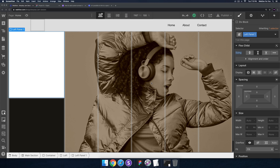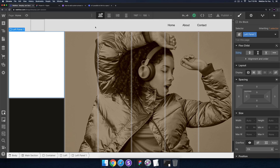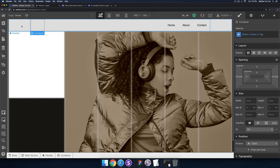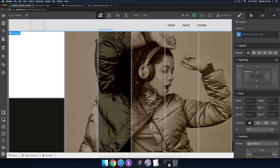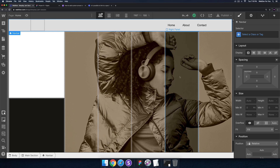Welcome to today's Webflow five minute jam session. Yesterday we built out a few elements in Webflow: the navbar, the left side with panels, and the right side with panels.